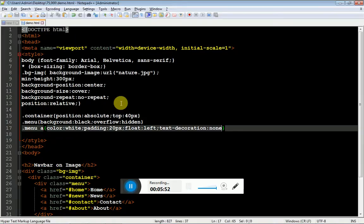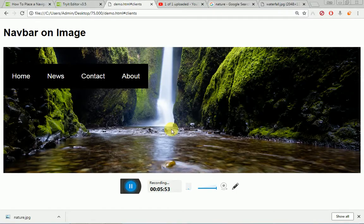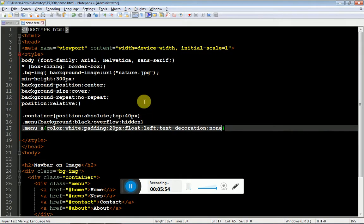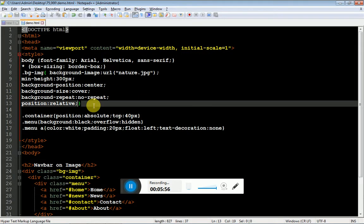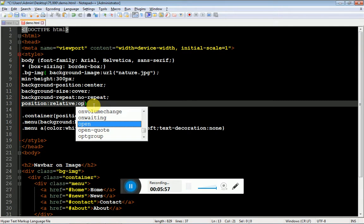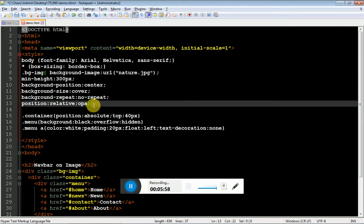Now the image is too dark, so I am going to add opacity to it. Opacity ranges from 0 to 1.